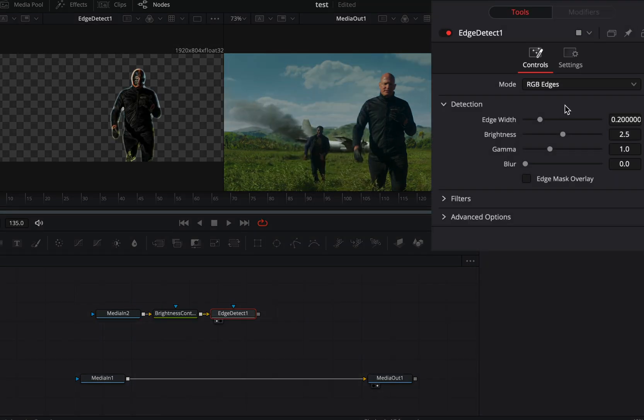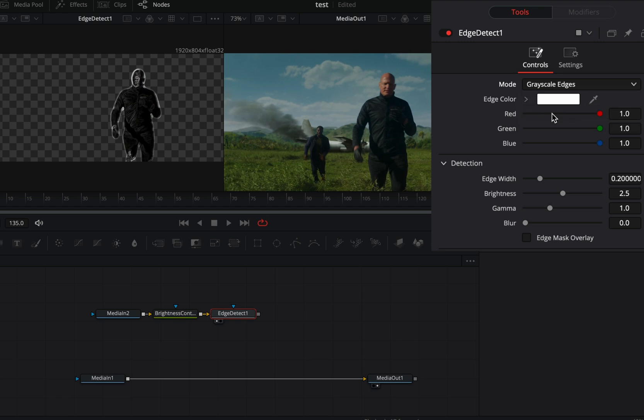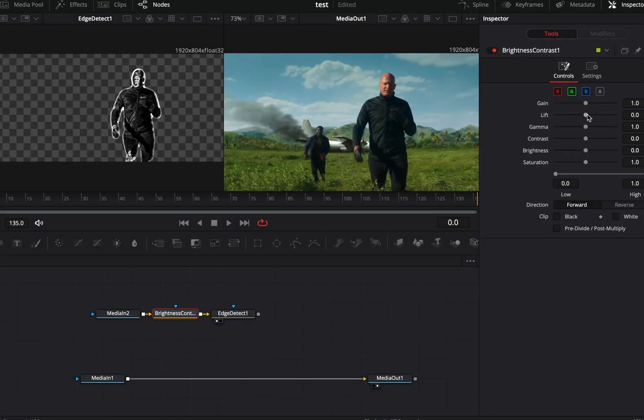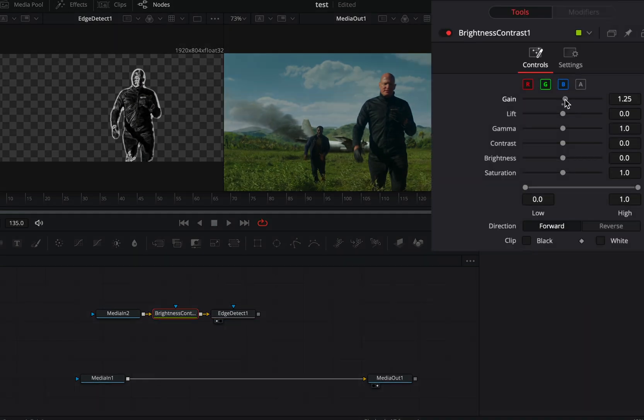Add an edge detect and change the mode to grayscale edges. Adjust the edge sliders to your liking. Go to the contrast node and adjust the sliders. This way you have even more control over the edges.